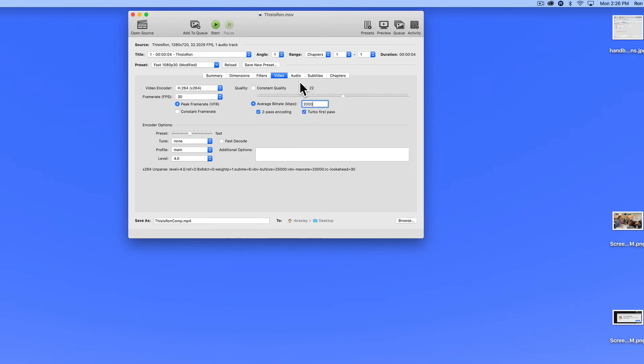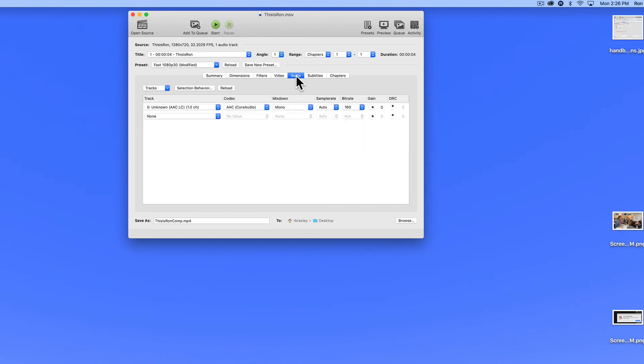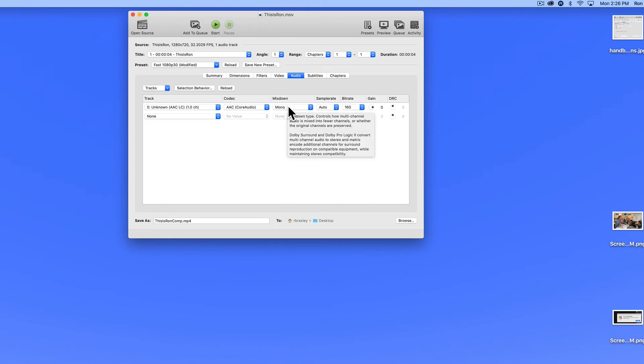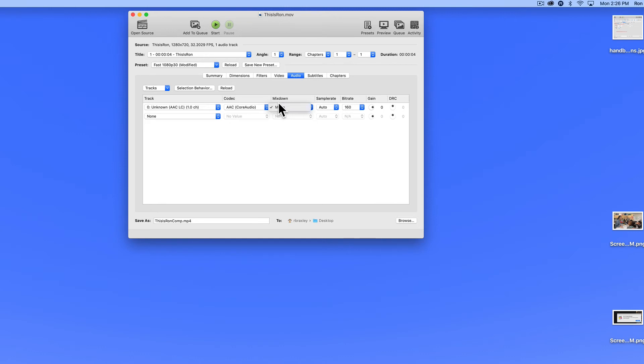And then the only other thing I'm going to look at in this video is the audio setting. Now my audio is already mono, but if it were stereo, I might choose to achieve a bit more compression by squeezing the audio down to one channel instead of two.